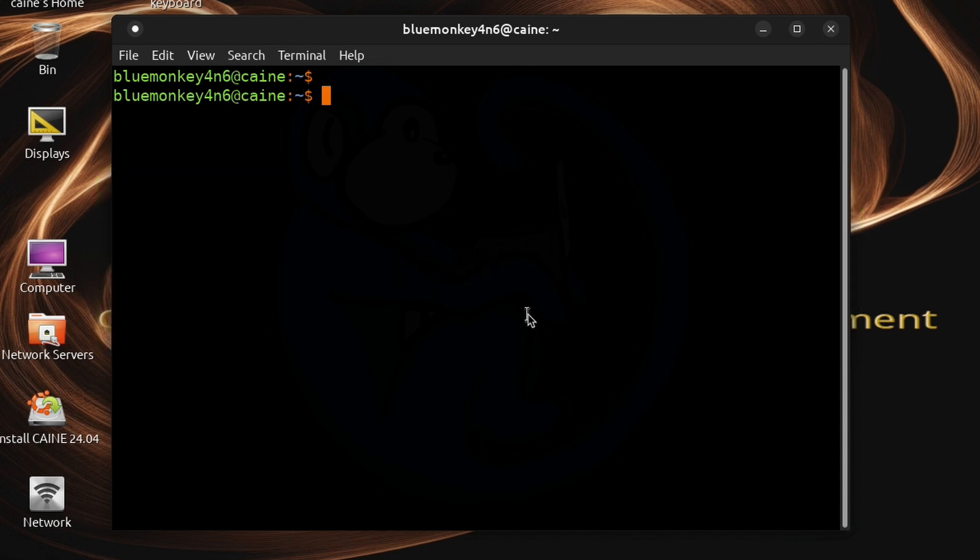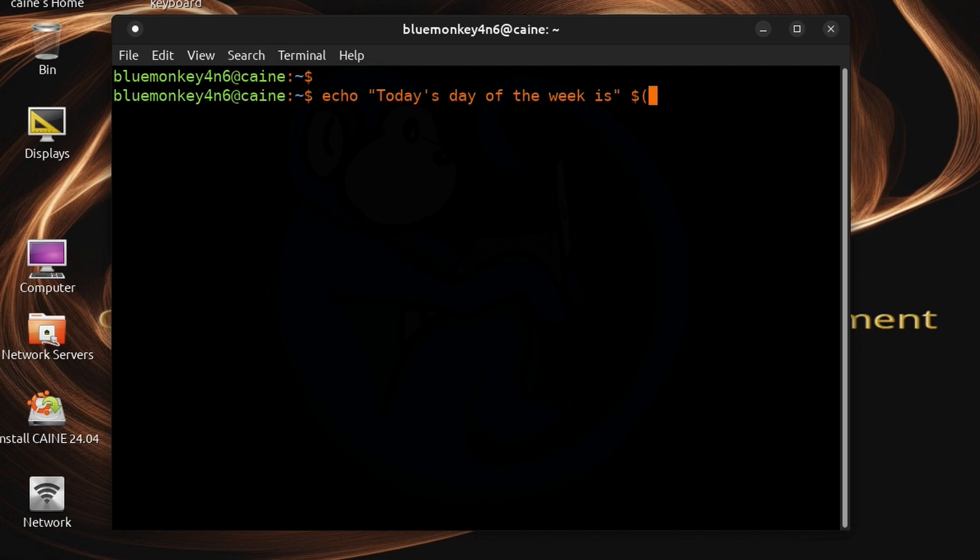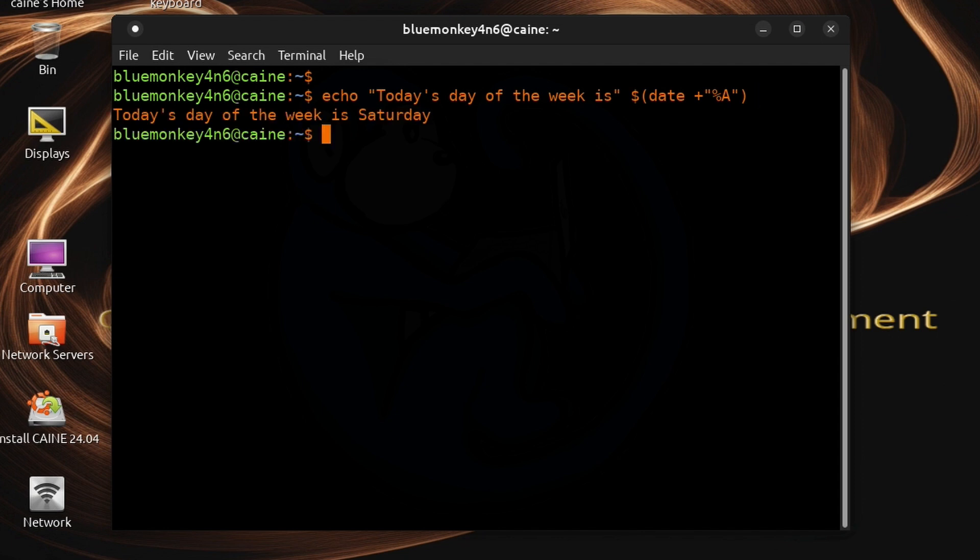So for example, if I type echo, today's day of the week is, and then I do the command substitution of dollar, open parentheses, date plus double quote, percent capital A, double quote, end parentheses. The command substitution has provided some data, in this case the day of the week, as an argument to the echo command.